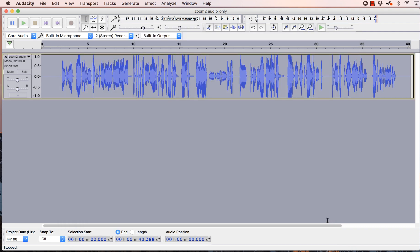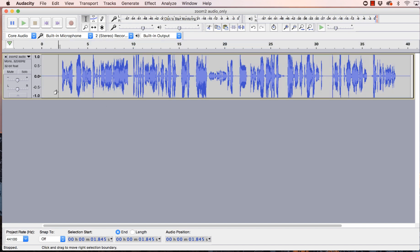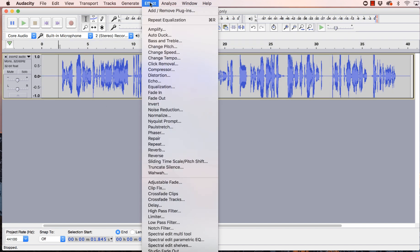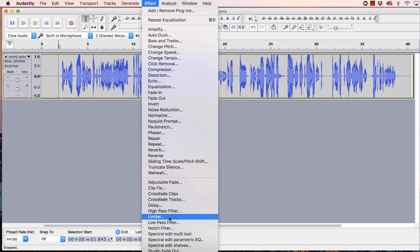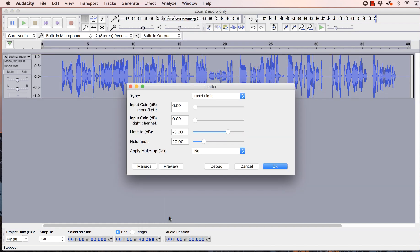And then the last thing that I'm going to do to help control some of those high peaks is go into effect, and I'm going to set a limit. And what that limiter does is it tells Audacity not to let the audio go past a certain peak up here. So I'm going to hard limit that. So as soon as it gets to minus three, which is going to be right here, it's going to shut it down and not let the volume go past that. So we're going to hit okay.